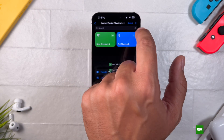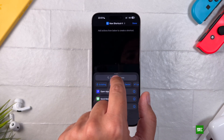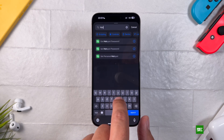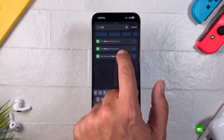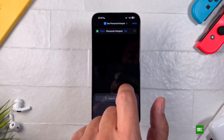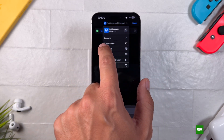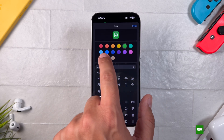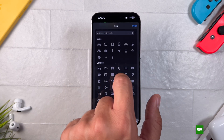Next, let's move on to creating the Personal Hotspot shortcut, which follows a similar process. Start by tapping the plus icon to create a new shortcut. Then type Hotspot in the search actions bar and select the Set Personal Hotspot option. Tap on Turn and choose Toggle from the list. Just like before, you can customize the icon and color — I've chosen green again with the Hotspot icon. Now your Personal Hotspot shortcut is ready for the control center.